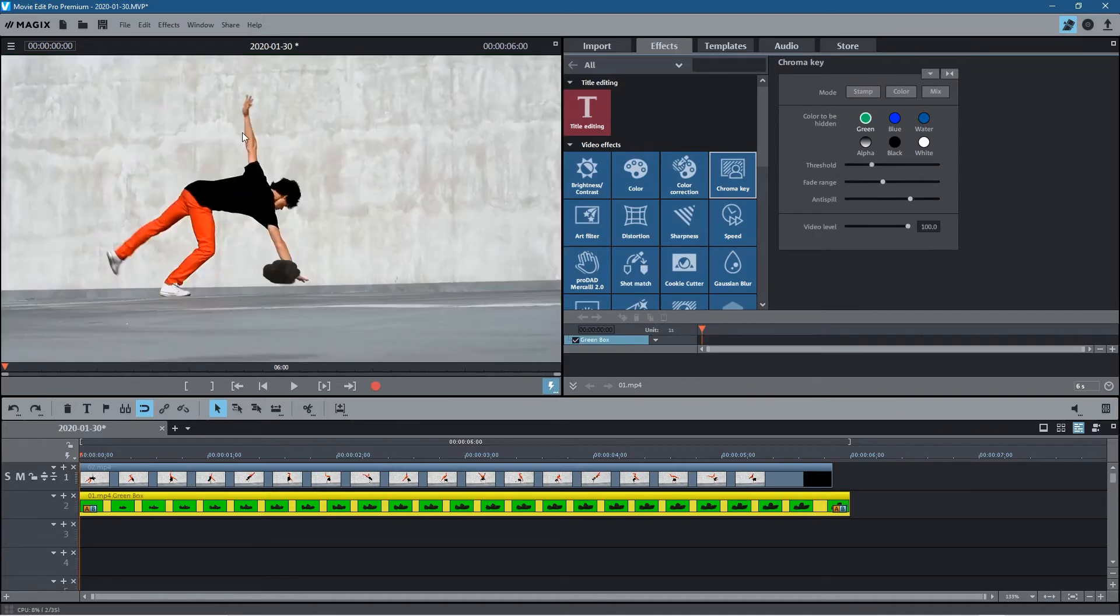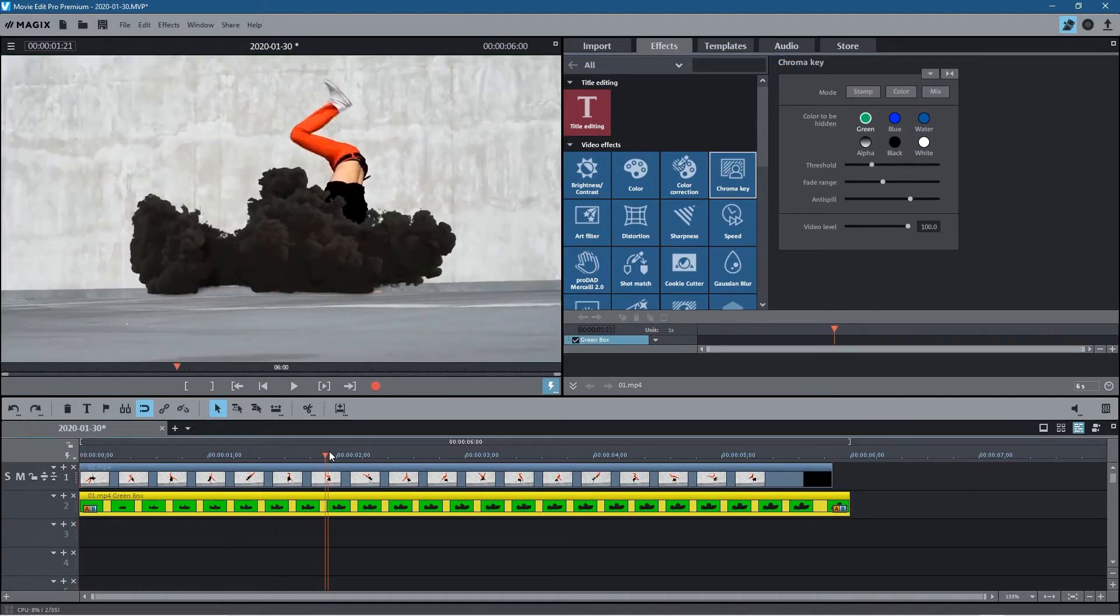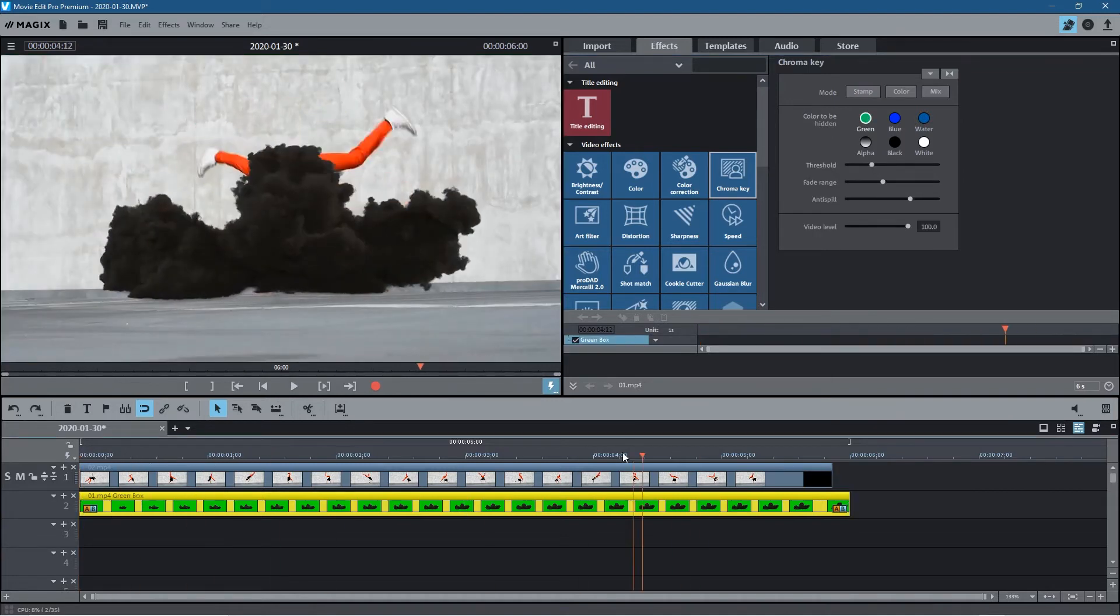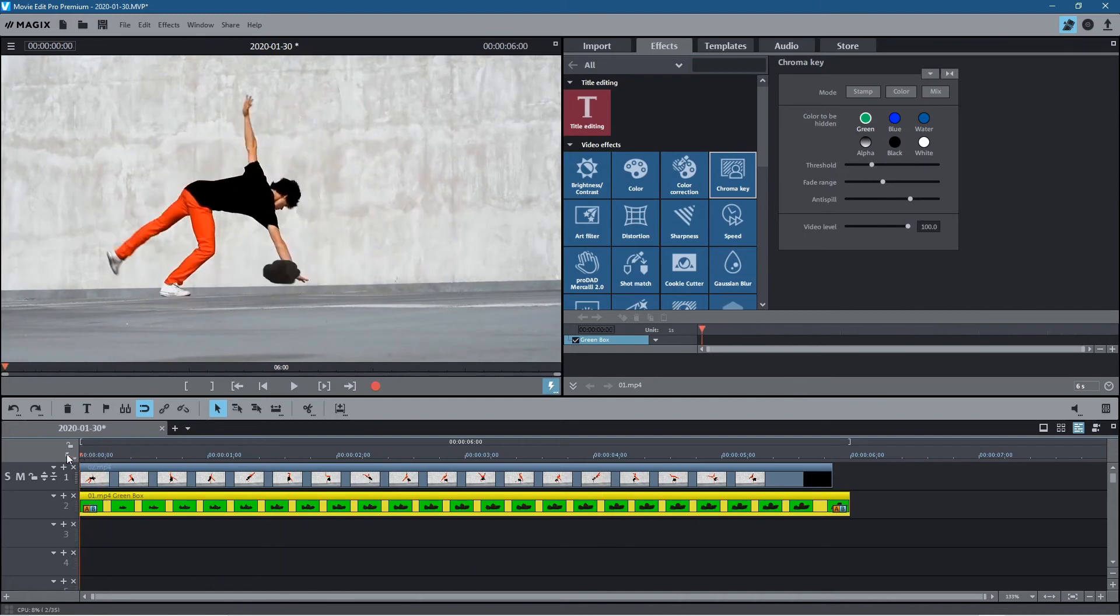And that will remove the background. So if we move across the timeline we can see the green's all gone and you've got the smoke going here now.